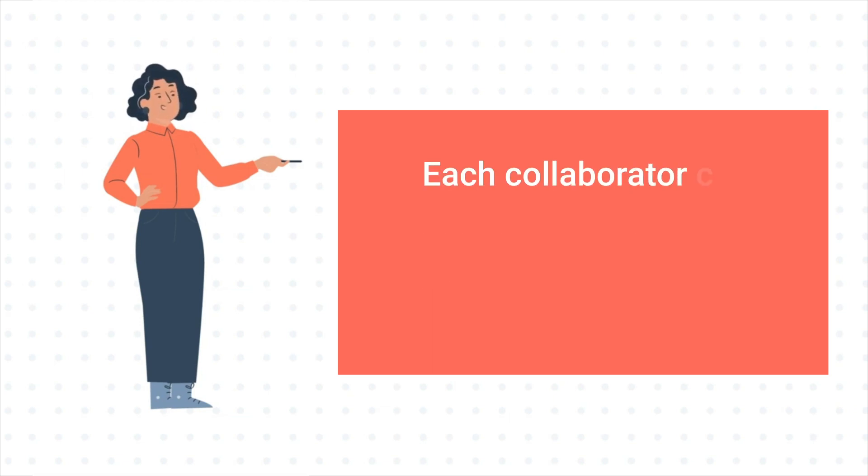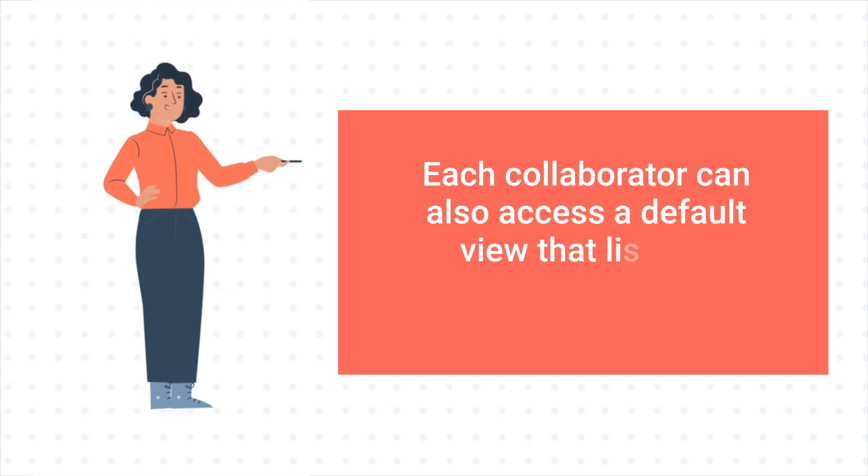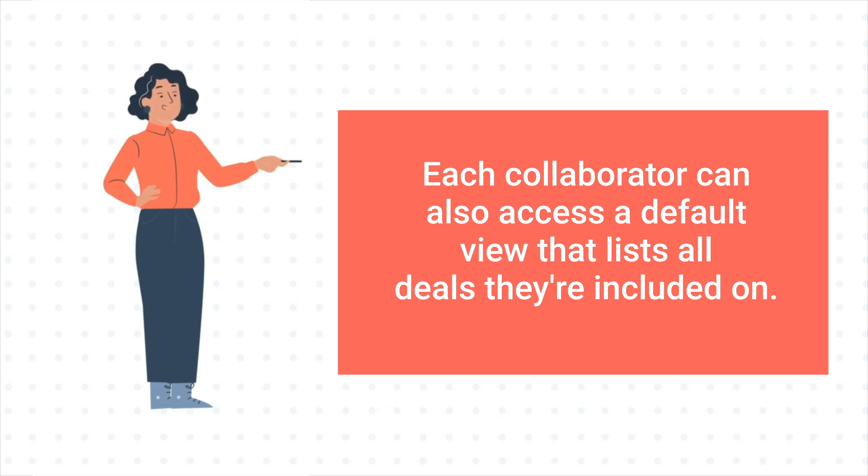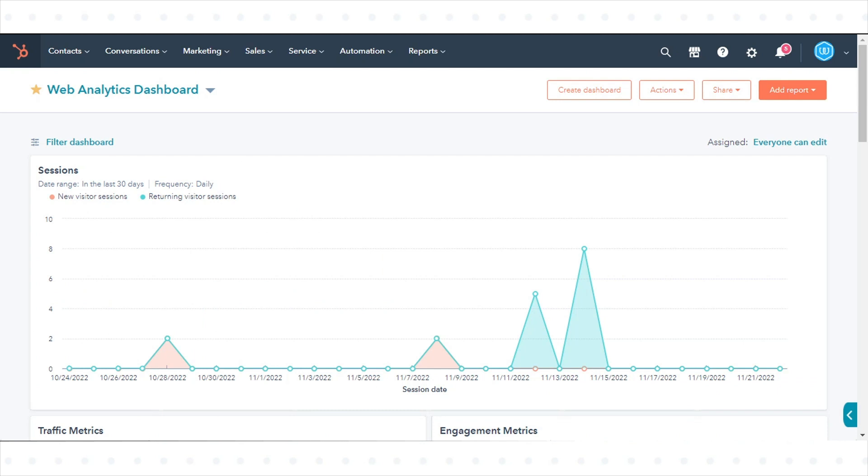Each collaborator can also access a default view that lists all deals they are included on. In this tutorial, we will show you how to do this.